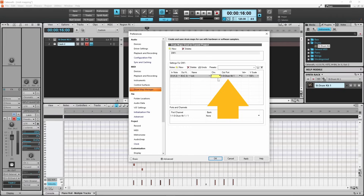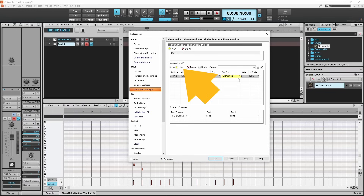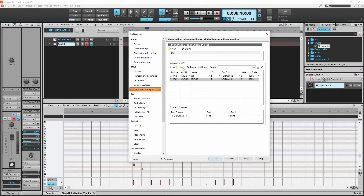Then click on the drop list in the Out Port column and click on SI drum kit one. Now click on New again and add a row for every drum pad, typing in your electric drum kit's pad number in the In Note column and the correct SI drum kit pad number in the Out Note column.